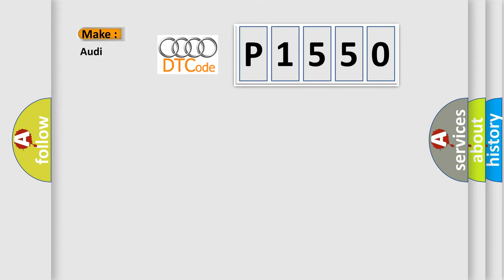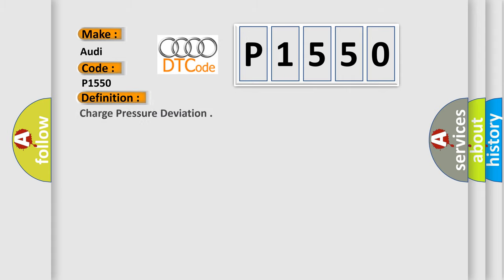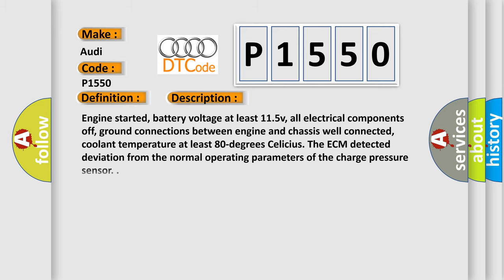So, what does the diagnostic trouble code P1550 interpret specifically for Audi car manufacturers? The basic definition is charge pressure deviation. And now this is a short description of this DTC code.